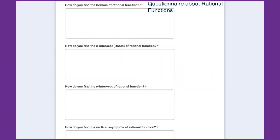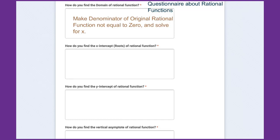This lesson is about a questionnaire on rational functions. How do you find the domain of rational functions? The key is to use the original rational function — before factoring and canceling any common factors. For the domain of a rational function, you make the denominator of the original rational function not equal to zero, then solve for x.